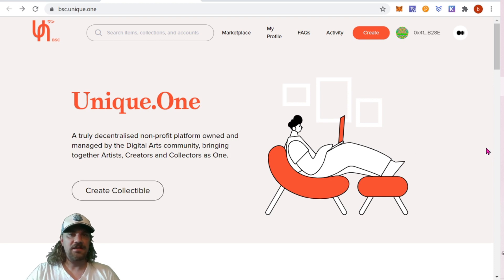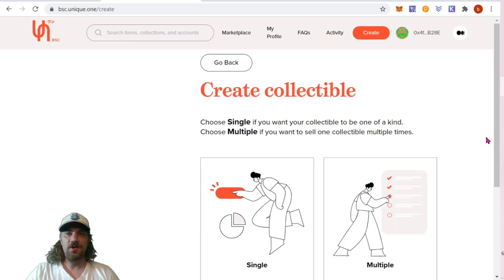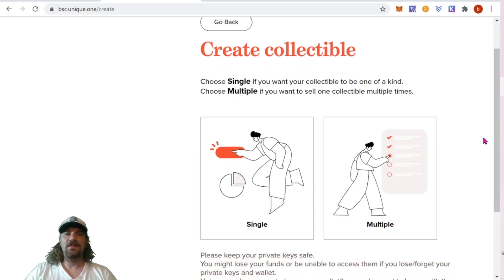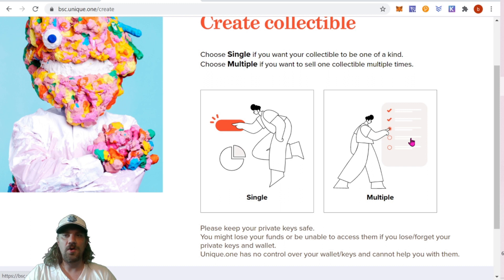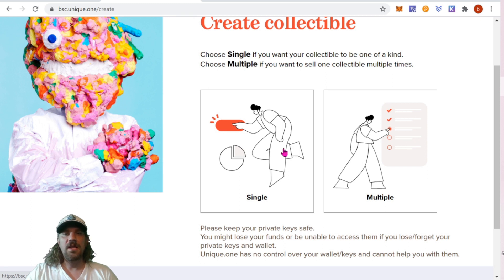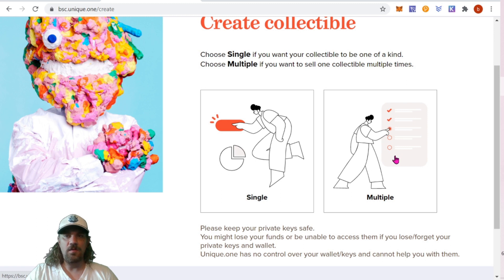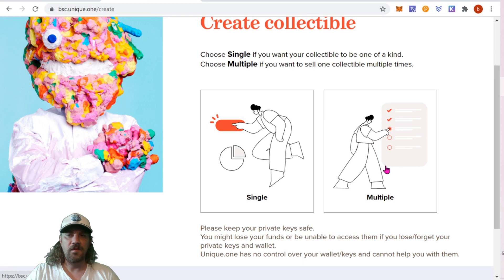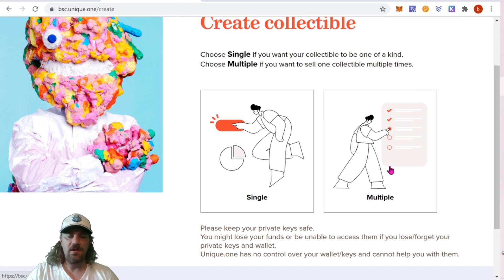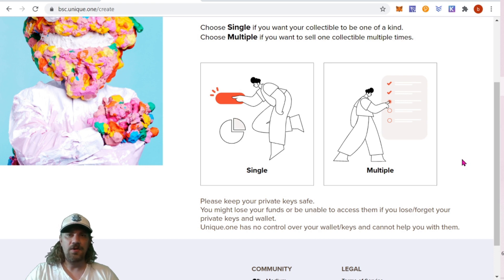Next, we come here and you can see it's pretty easy what you need to do. You click on Create Collectible, and this is where you're going to choose: do you want a single collectible or multiple? Single essentially means it's a one of one, and multiple means it's a one of 10, a one of 30, one of 100, however many you want, but you're selling multiple versions of the same piece of artwork. For today's video, we're going to keep it nice and simple and we're just going to go with a single NFT.